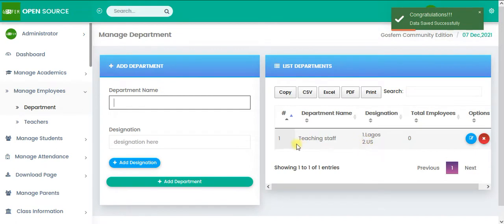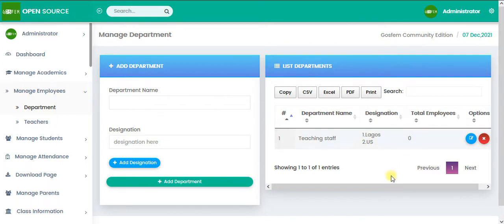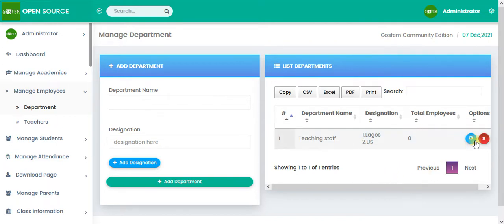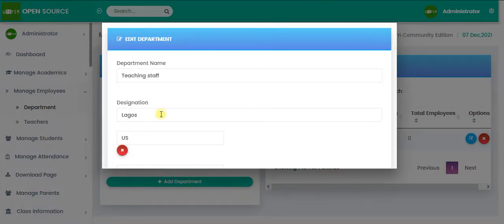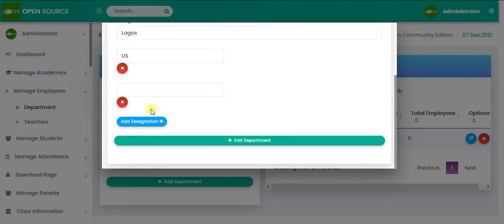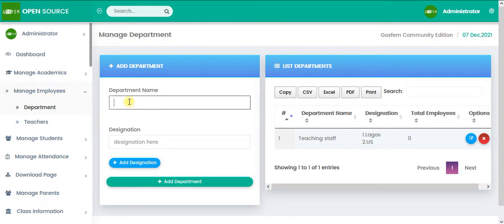Have you seen it? So we have teaching staff designation. This is what we type. The number of employees assigned to this department. Of course, we have zero. You can also edit the department and the designation altogether. So you can add as many department as you want.